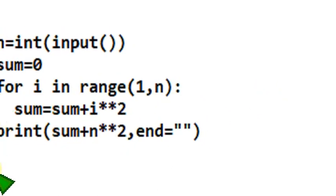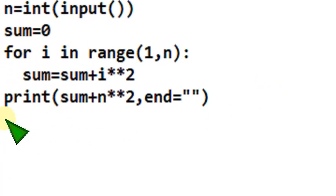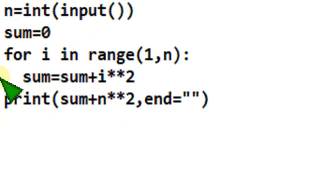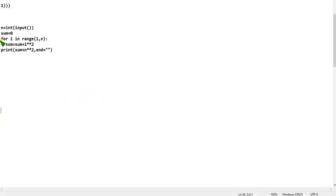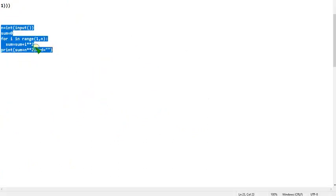You can note this down here itself, because notepad is clear to understand. When I go to the compiler you may not get as clear a view as this. So hope you have noted it down.